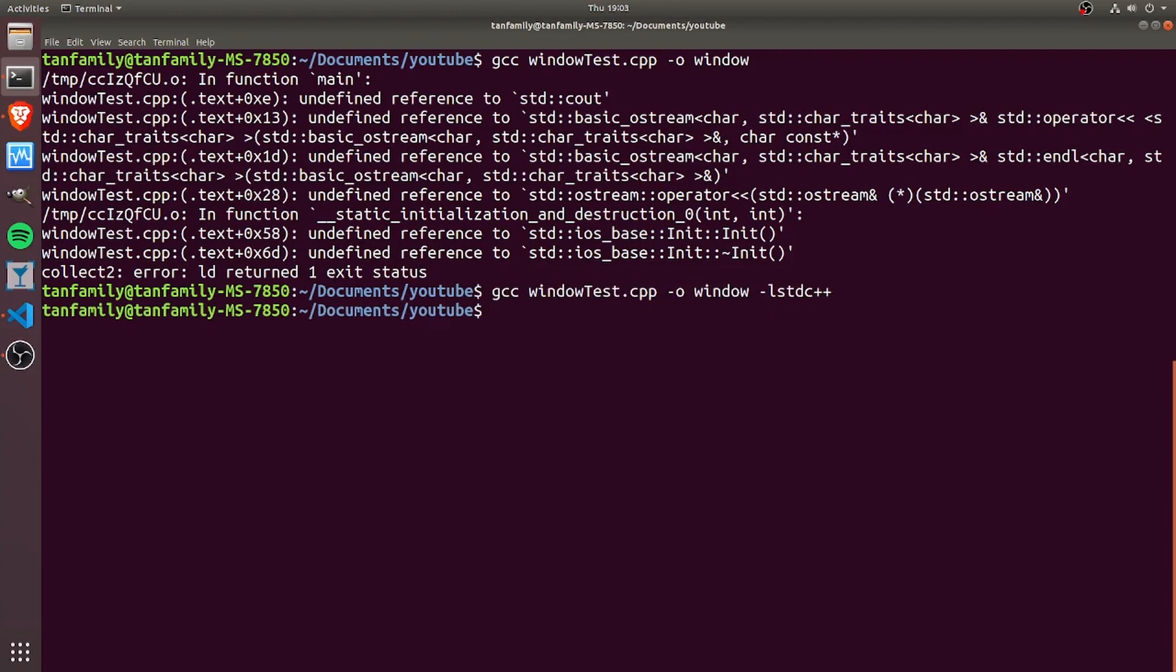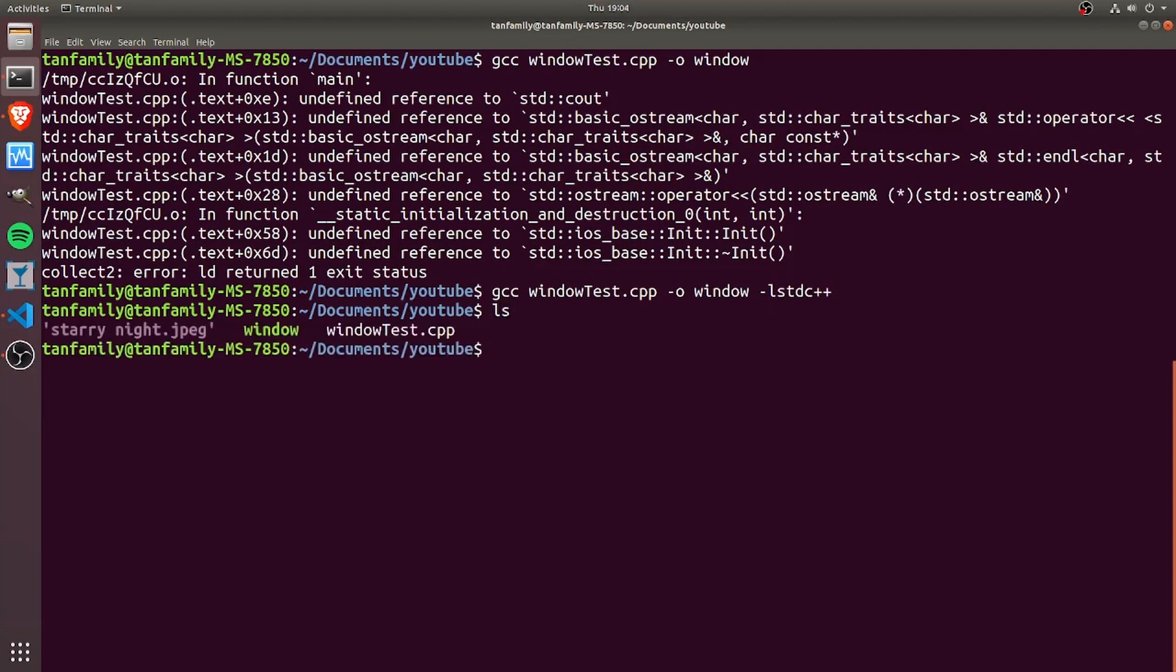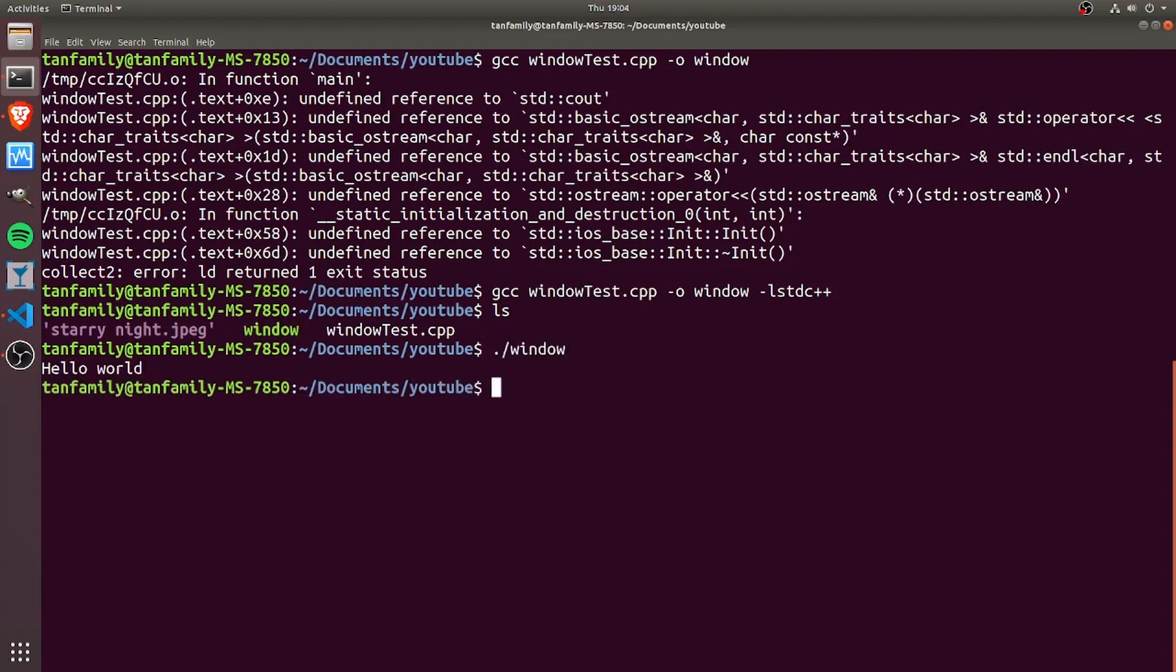Now I can ls to see that I've created a window executable, and I can execute it using ./window. We see our hello world program runs successfully.